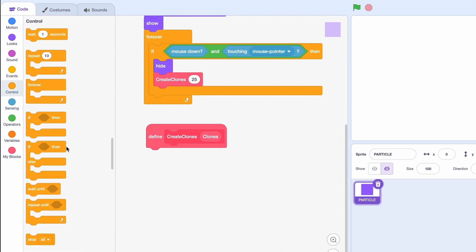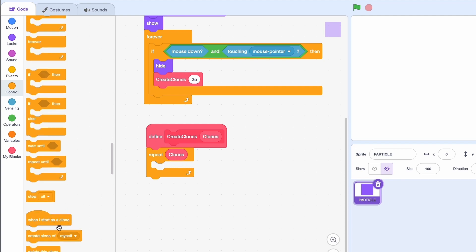Now the code is gonna be super simple. Just repeat clones times. Create a clone of myself. Now this does nothing yet the clones don't do anything.